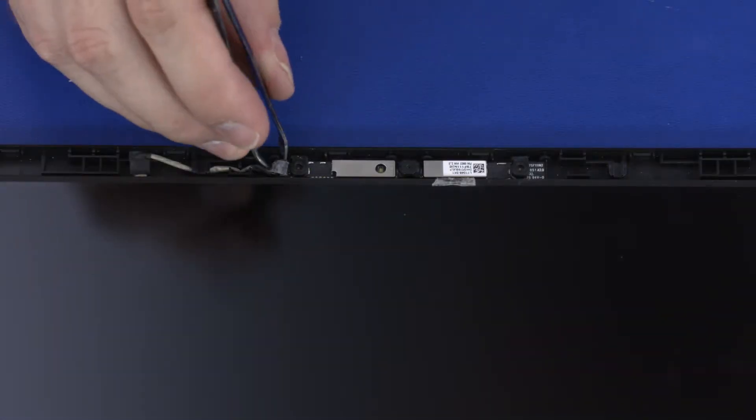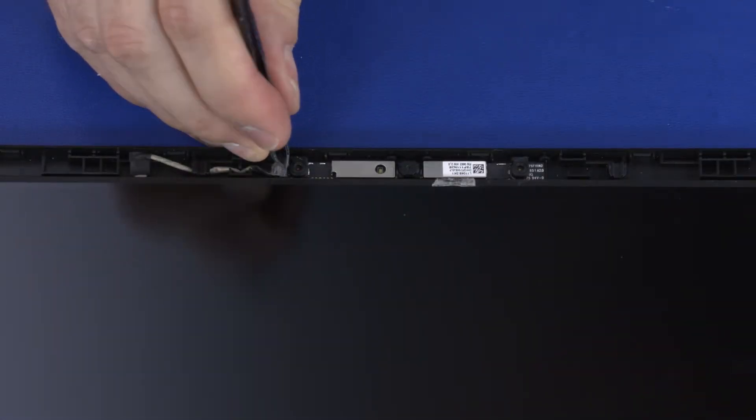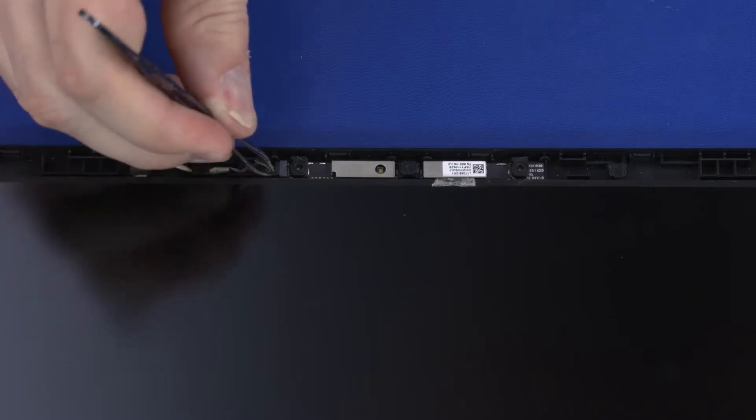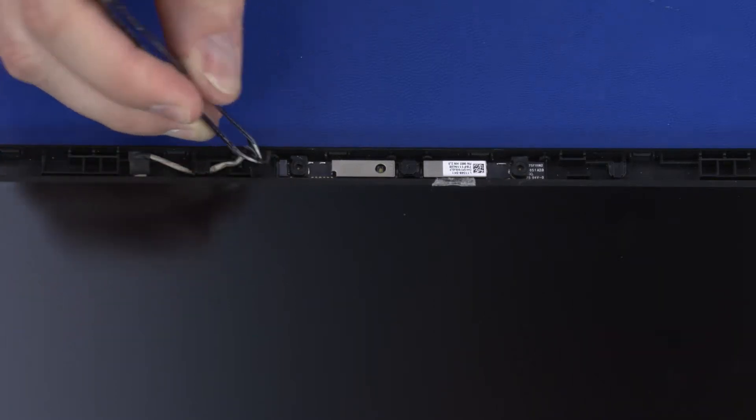Peel back the retention tape and disconnect the webcam cable from the connector on the webcam board.